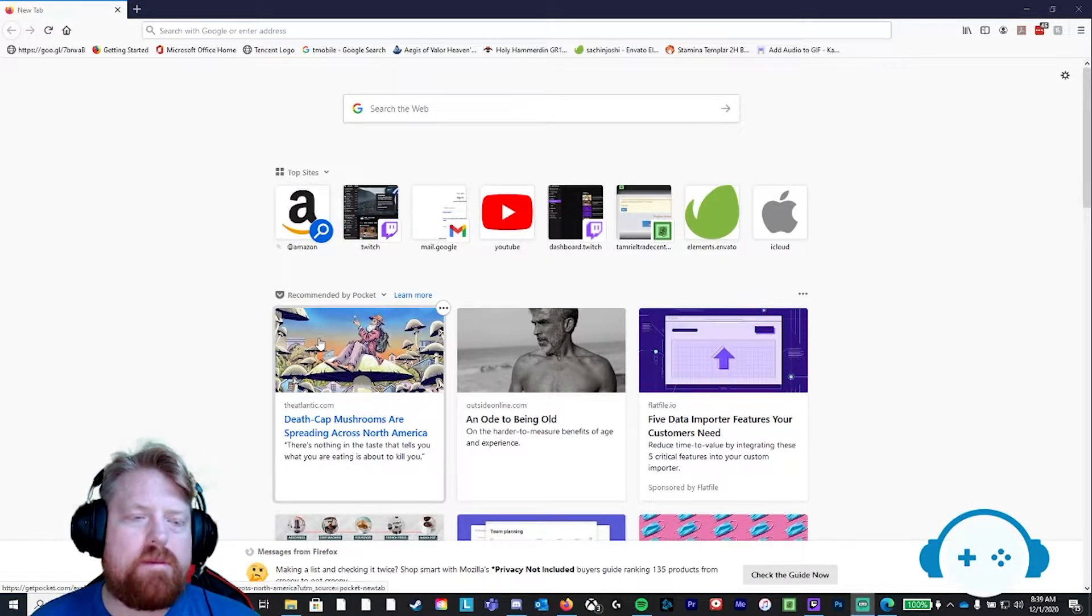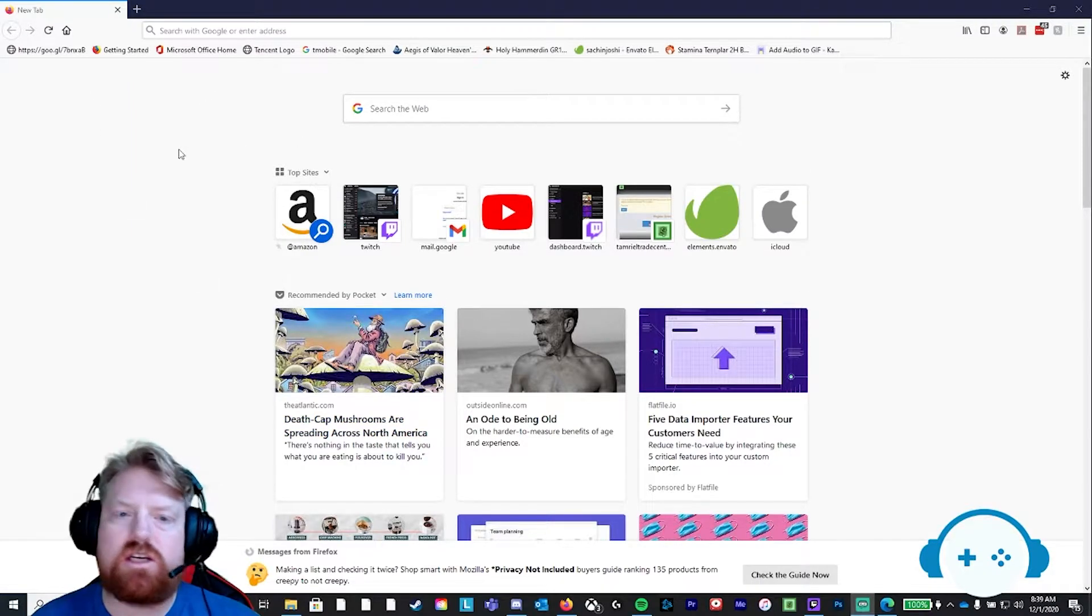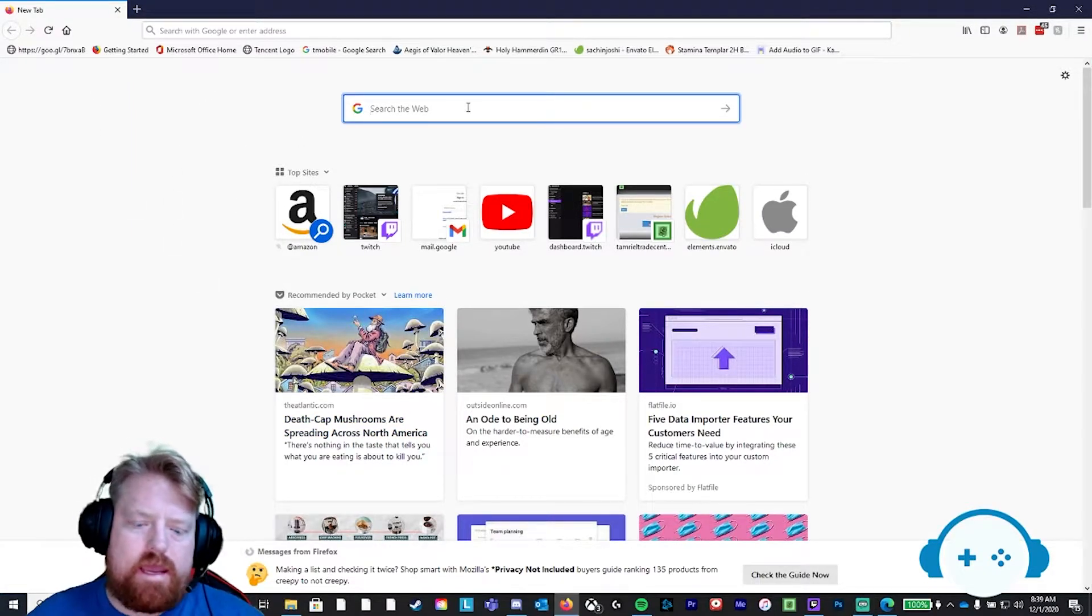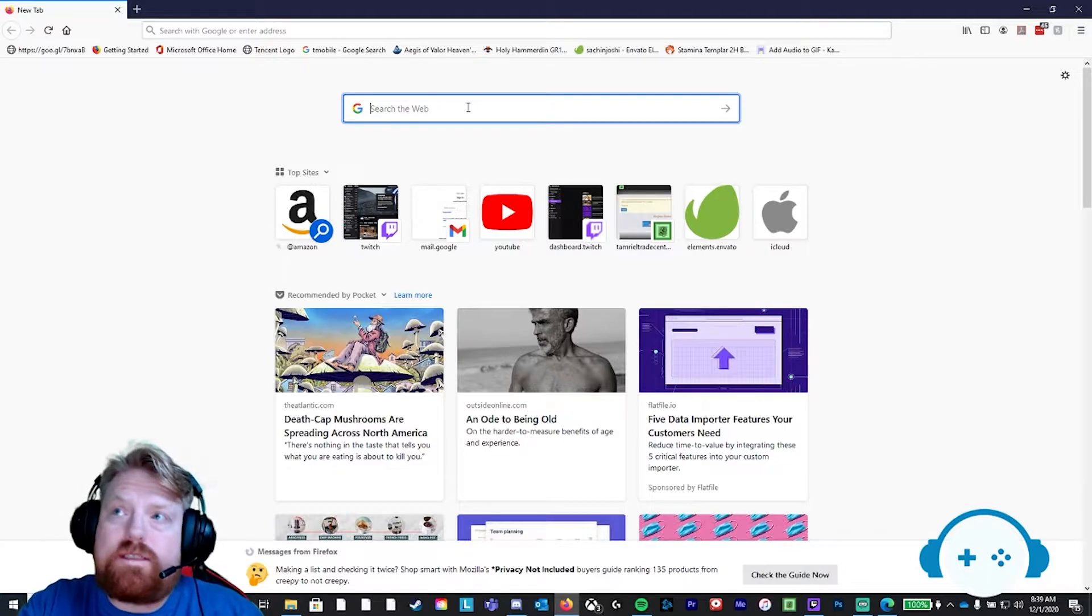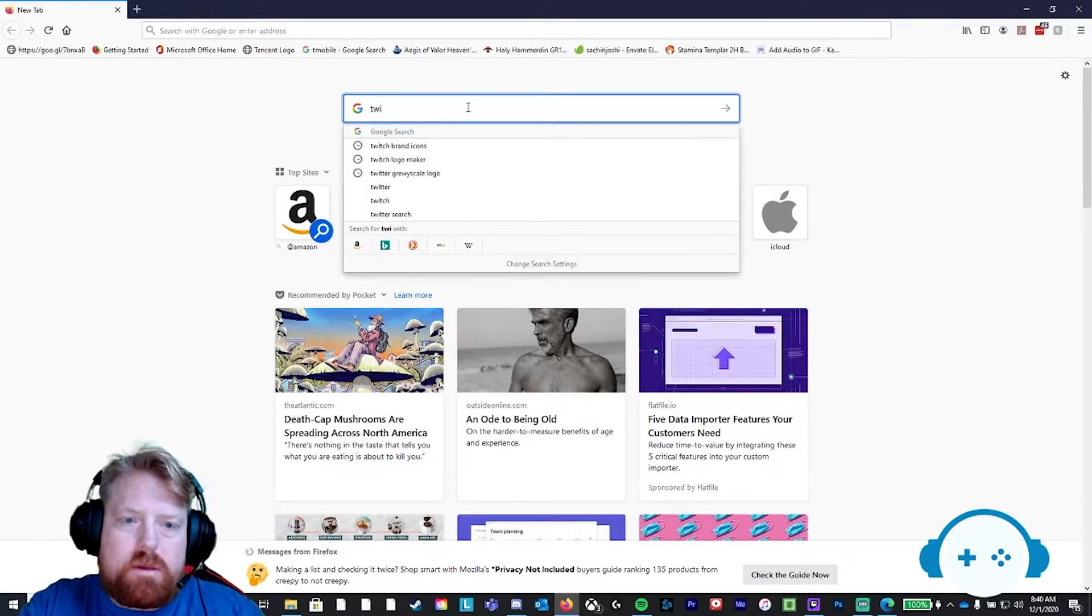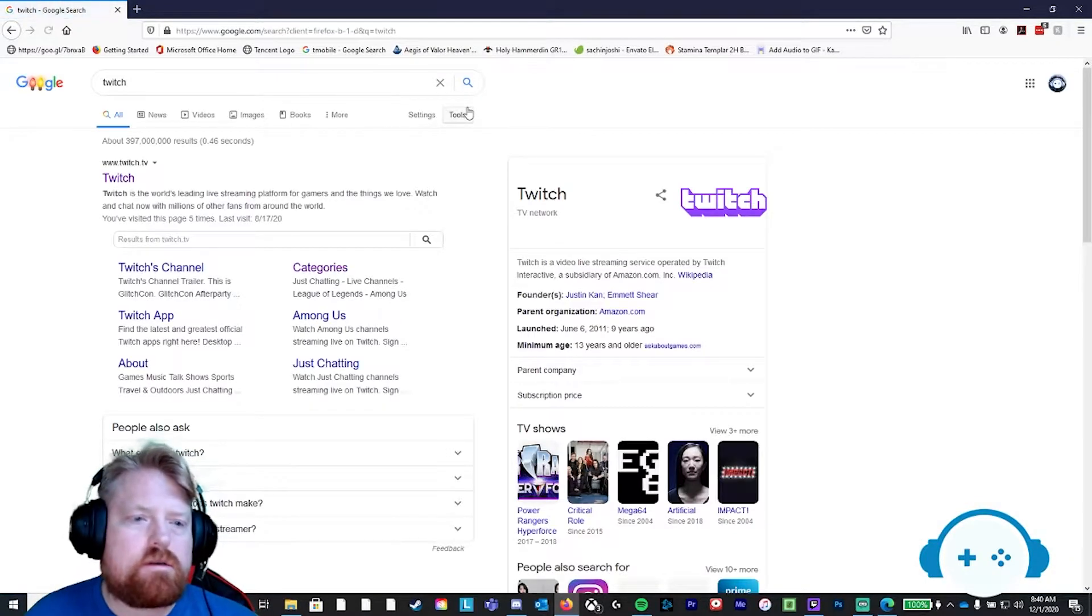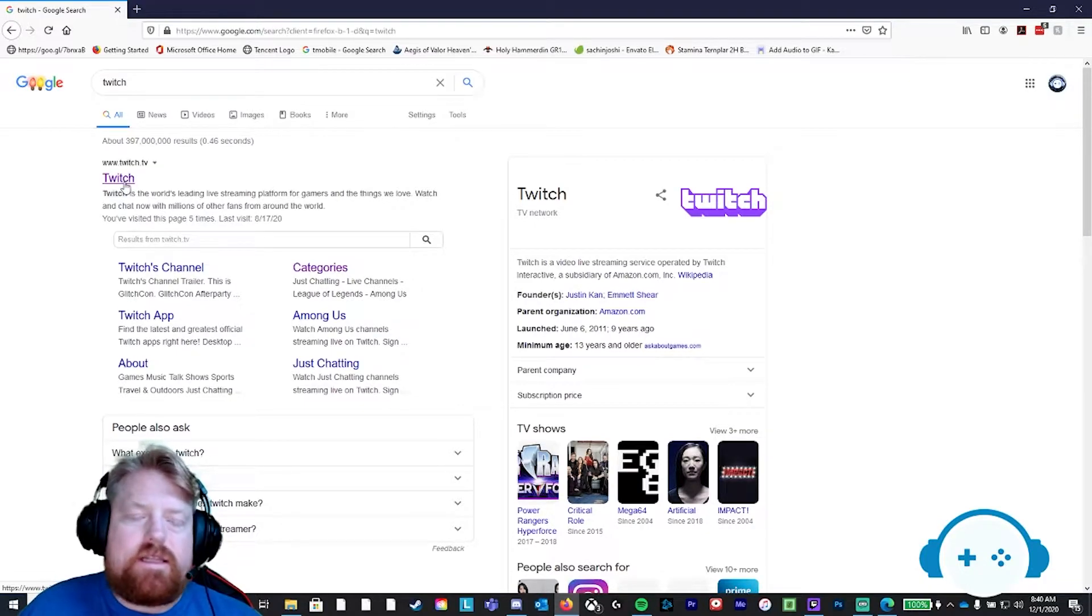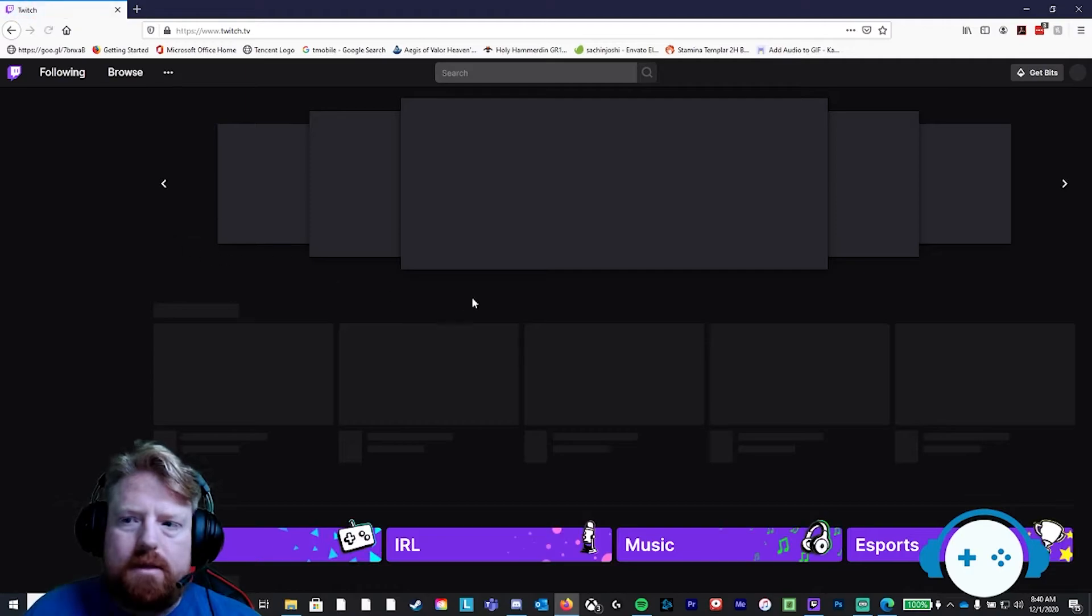You're going to open up a new tab in Google and you are going to go to Twitch's home page. So in the search bar, go to Twitch T-W-I-T-C-H, press enter. You're going to see the Twitch.tv link in the top corner. Click on the Twitch hyperlink.